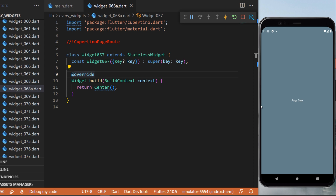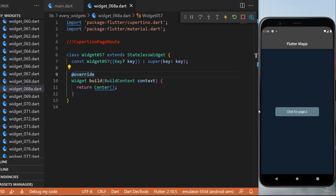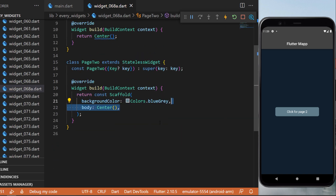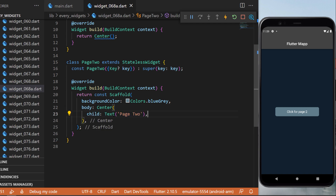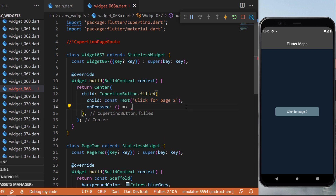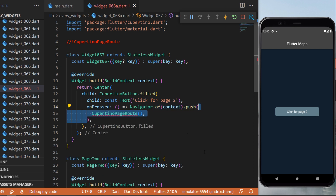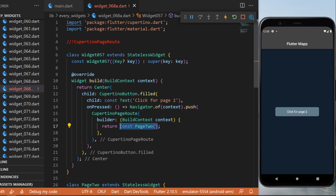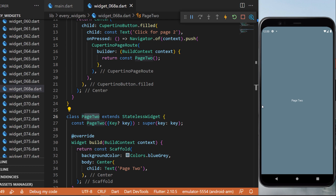The CupertinoPageRoute: when you press a button another page appears with an iOS transition animation. First, create another class Page2 as a StatelessWidget returning a simple Scaffold with background color blueGrey and the body showing 'Page 2'. On the first page, a CupertinoButton.filled with text 'Click for Page 2' calls Navigator.of(context).push with a CupertinoPageRoute — same as MaterialPageRoute but for iOS — and returns the Page2 widget.